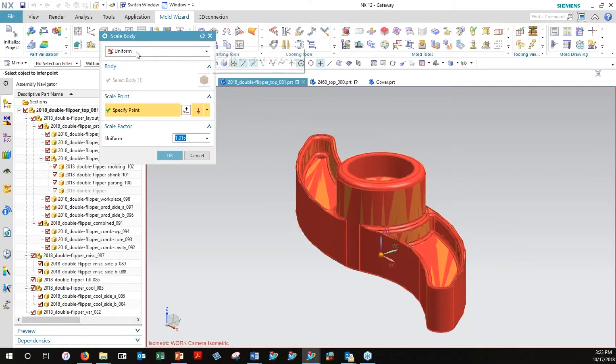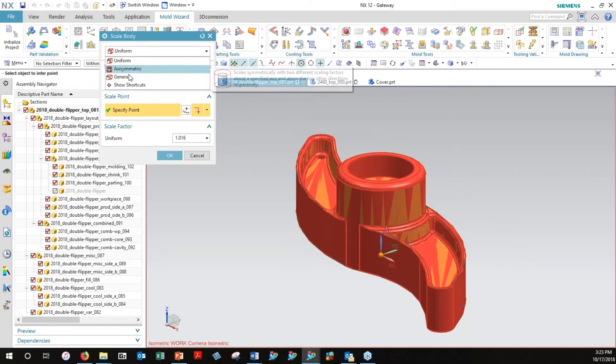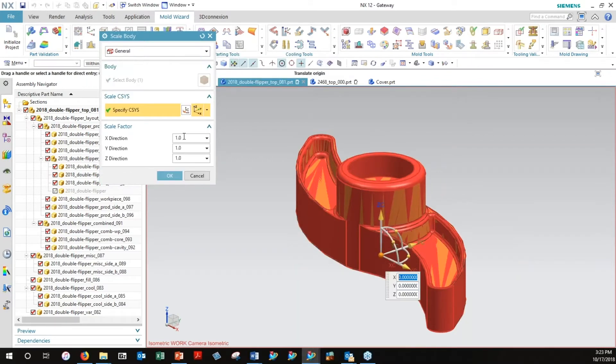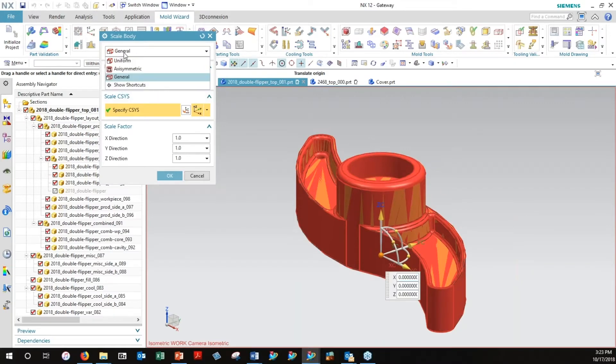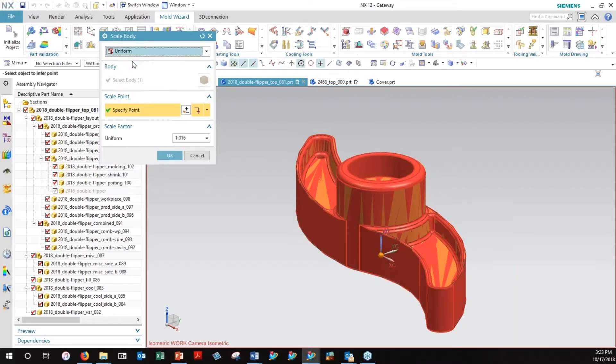If you want to get into your own custom shrinkage, you have options for uniform and asymmetric. In general, you can identify what factor you want in X, Y, and Z directions. If we want to just stay with uniform, that might be more relevant to a part like this.